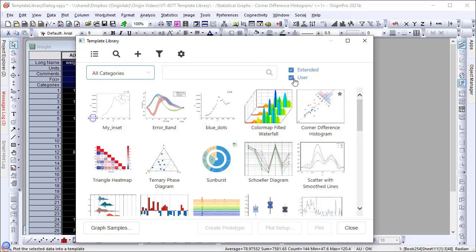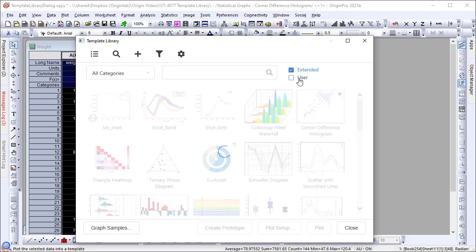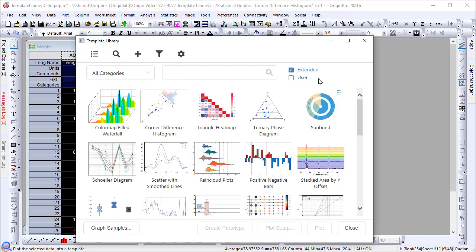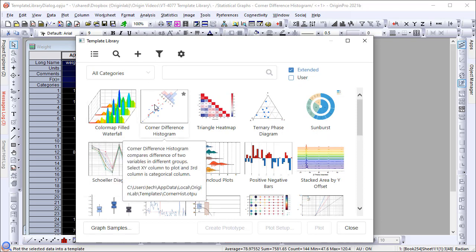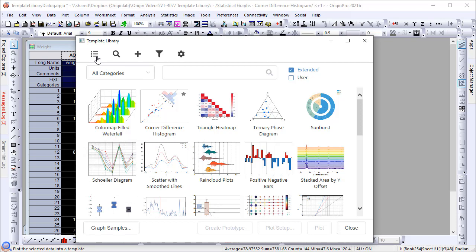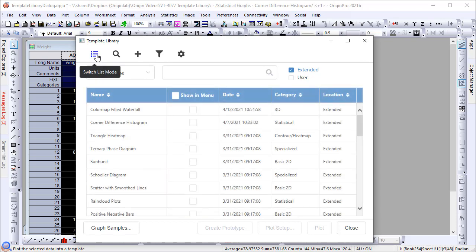Mouse over a template and it will show a tooltip with a description of the template and data requirements. Some users may prefer to use ListView to see templates, and the tooltip also shows when you mouse over the template in this mode.